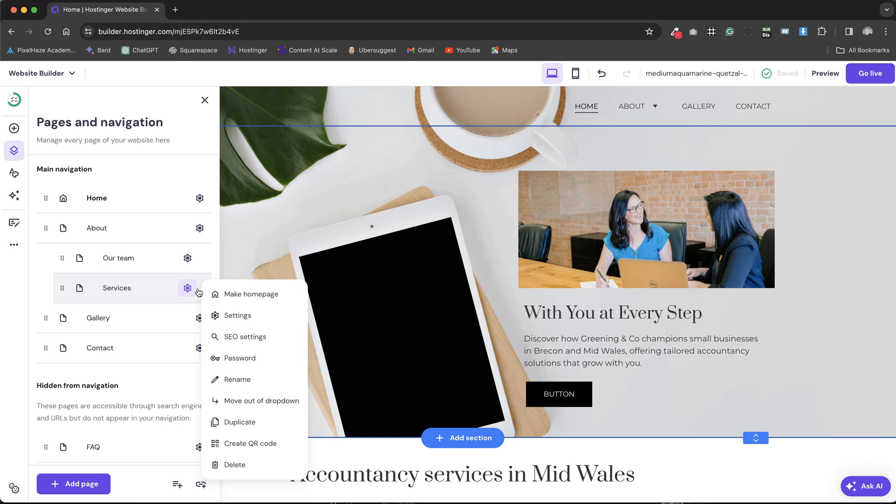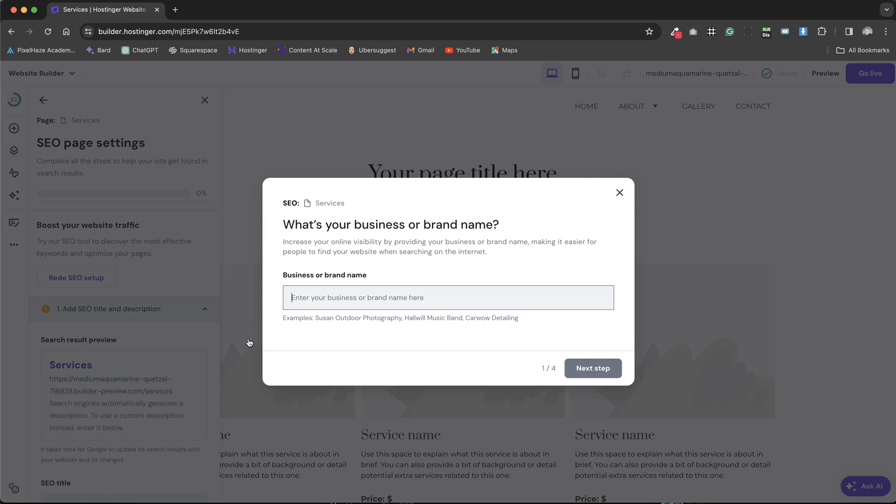For instance, let's consider the process of optimizing a service page within our website. Upon navigating to the SEO settings of a sample service page, we're prompted to input essential details.